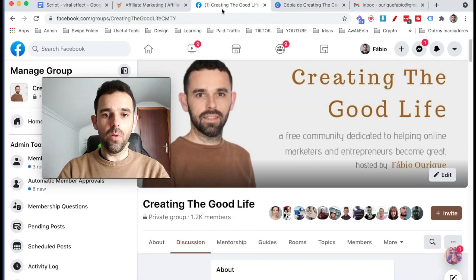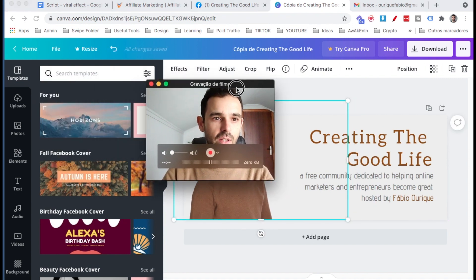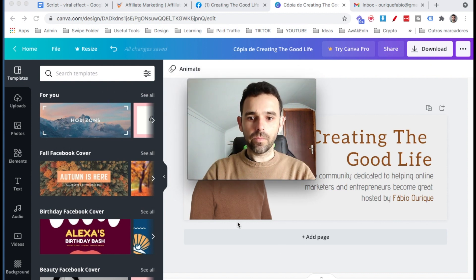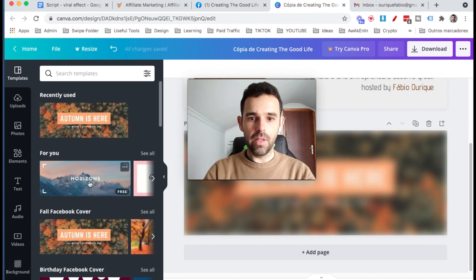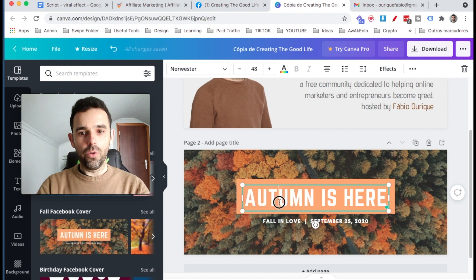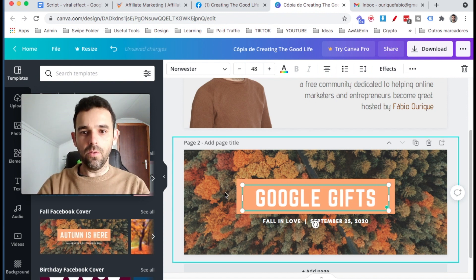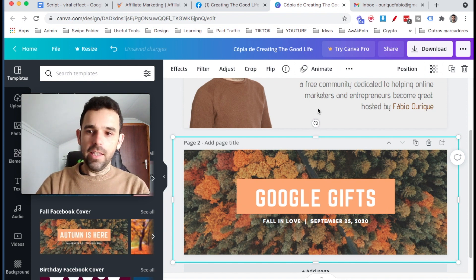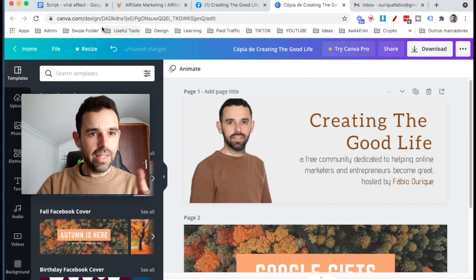For example, for the Facebook group I have here, I created the image, uploaded one of my images, added text, and changed things around. I can add a new page, add a Facebook cover example, and change the name for the group — let's say 'Google Gifts,' since we're giving gifts to people on this group. Then you go ahead and save it. Basically this program makes it so easy to build a cover. Canva.com.